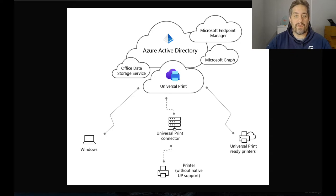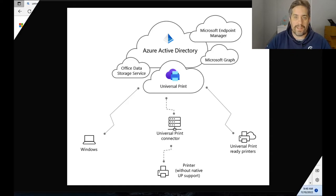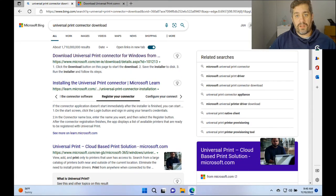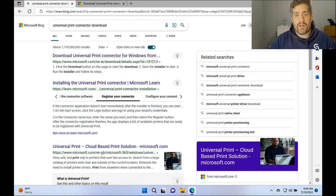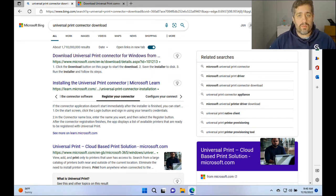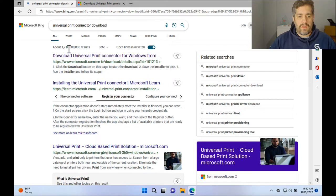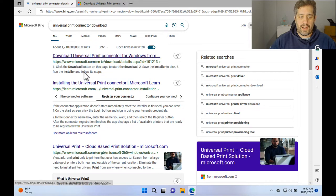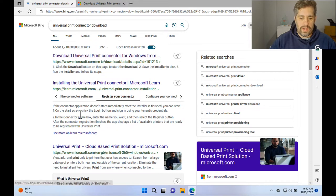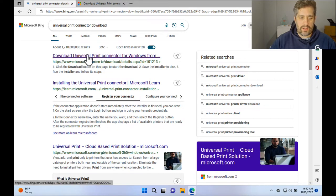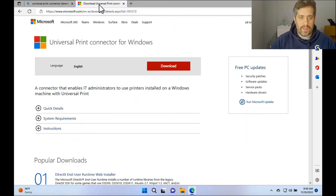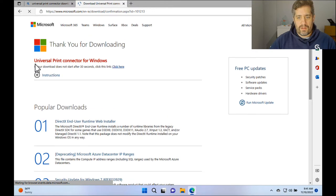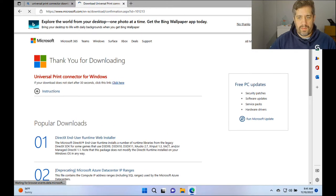So let's have a look at how to set up the Universal Print connector. So the first thing that we're going to do is we're going to download and install the Universal Print connector. We're going to go into Google or Microsoft Bing and type in Universal Print Connect to download and then we can go to the top one there which brings me to this page. I'm going to click on download and then wait for that to download.